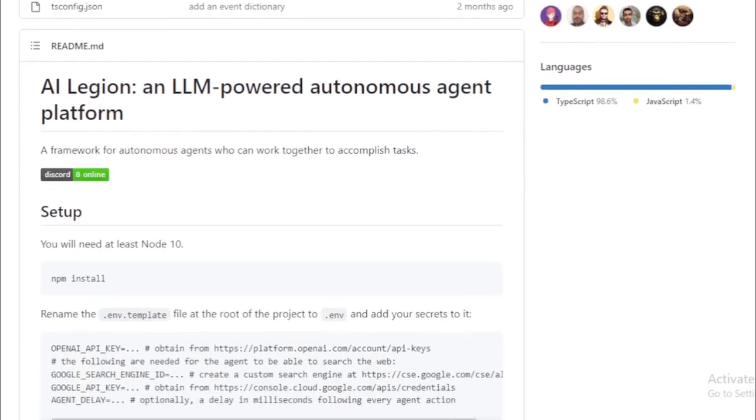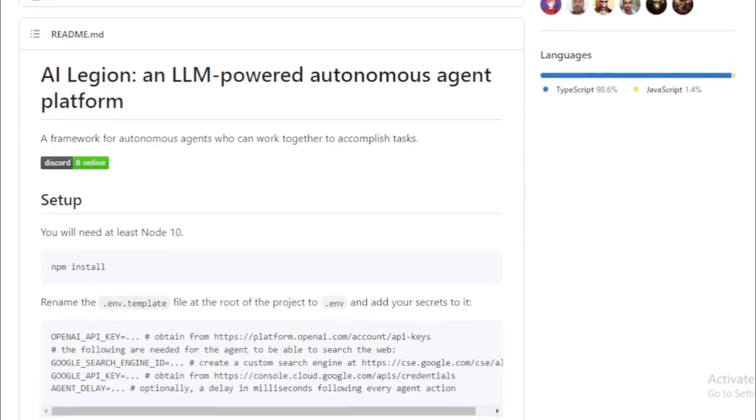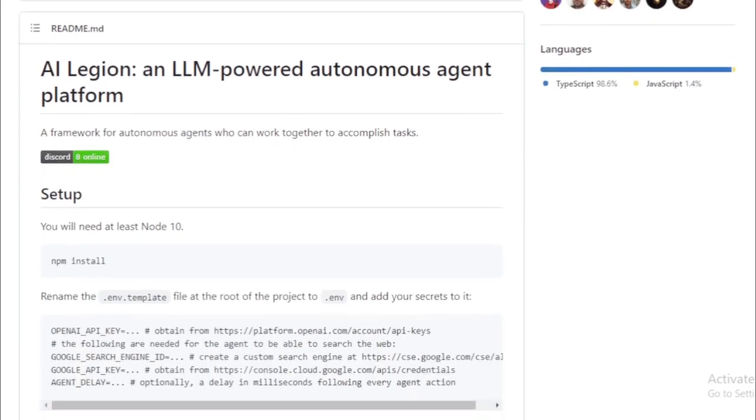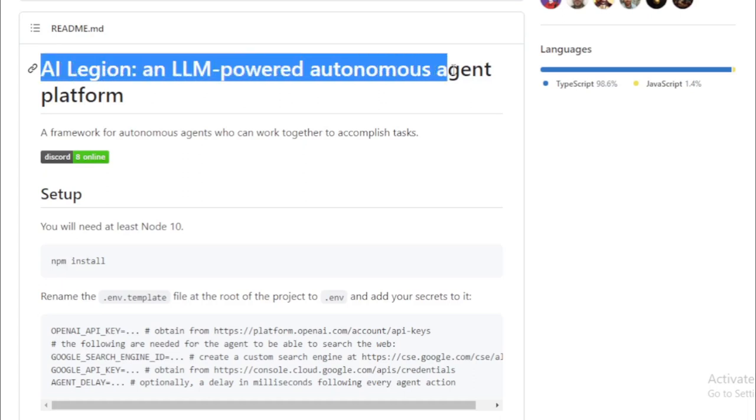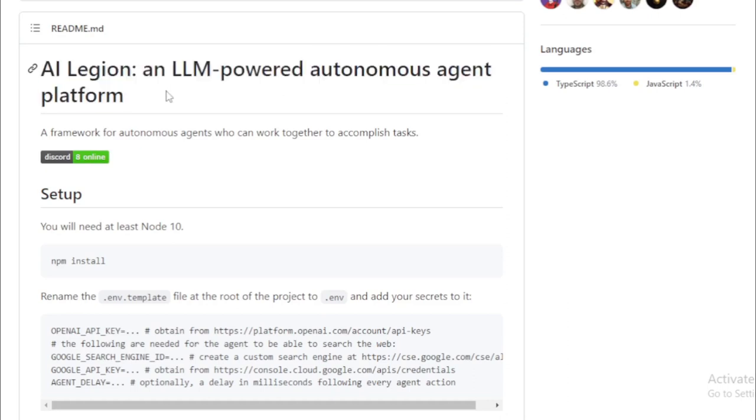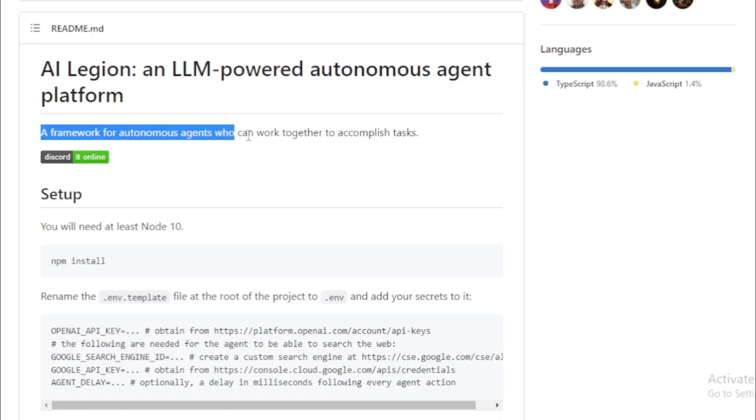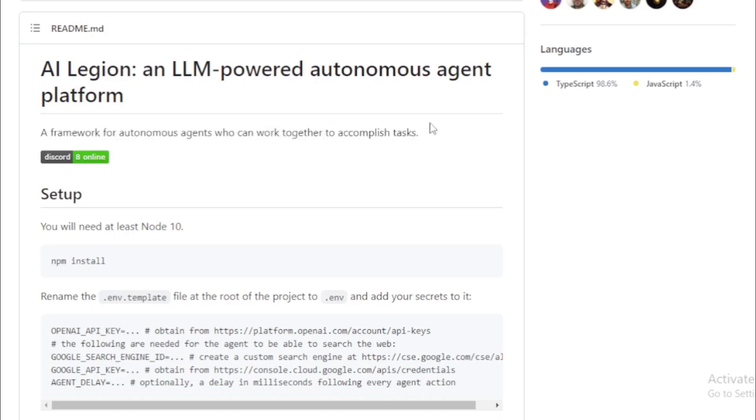First and foremost, it's written in Python and uses the PyTorch framework, making it accessible to a broad range of developers. More importantly, it's designed with modularity in mind. This means you can easily plug in and out different agents, which makes creating new agents or modifying existing ones to suit various needs quite straightforward. Each agent in AI Legion is implemented as a class, having a set of methods defining its behavior.